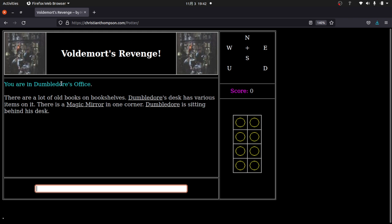It says you are in Dumbledore's office. There are old books on bookshelves, various items on Dumbledore's desk, a magic mirror in one corner, and Dumbledore is sitting behind his desk. You have to think about what you would do in this situation. The way these old school text adventures worked is you issue commands — in this case I'm going to say 'ask Dumbledore,' using everything in lowercase to keep it simple.